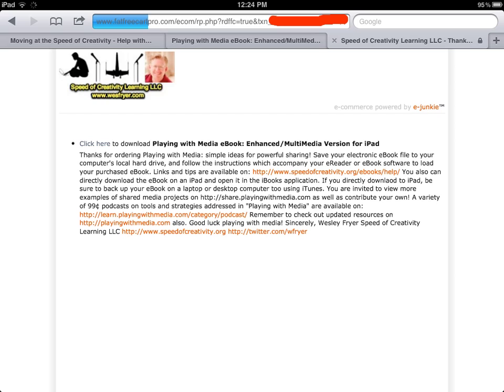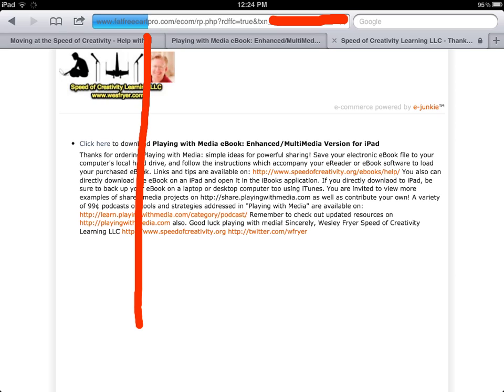How fast your internet connection is will determine the length of time it's going to take to download. You're going to see the progress bar up here at the top, and this is a 177 megabyte file, so it will take a little while to download depending on your internet connection speed.